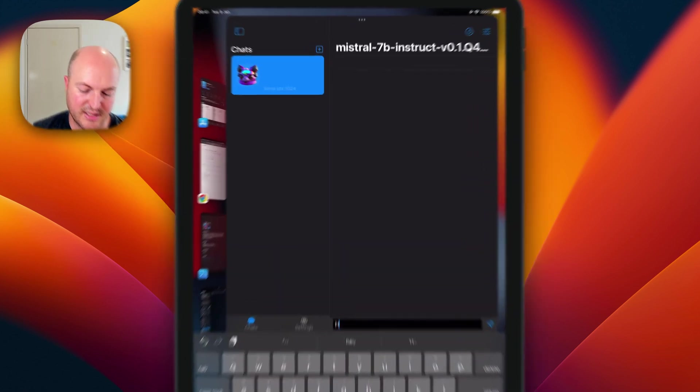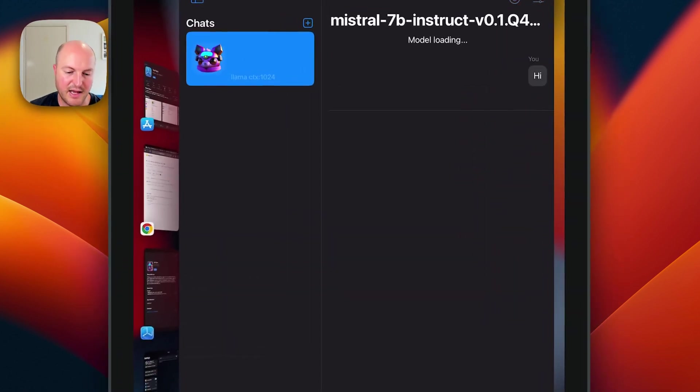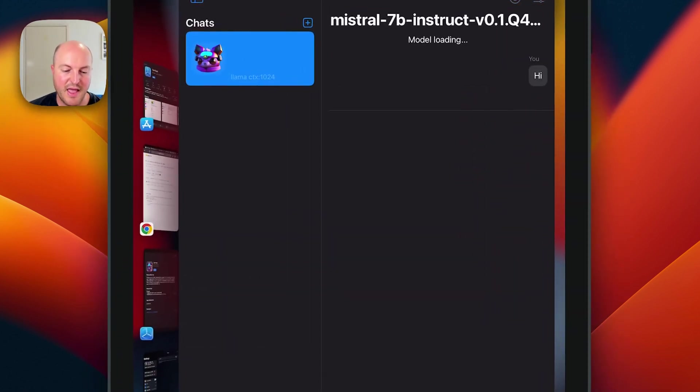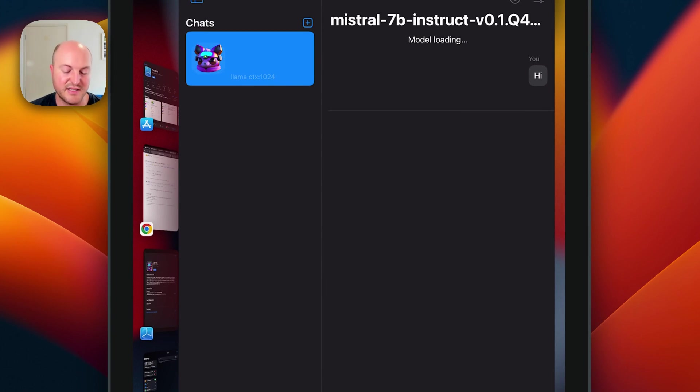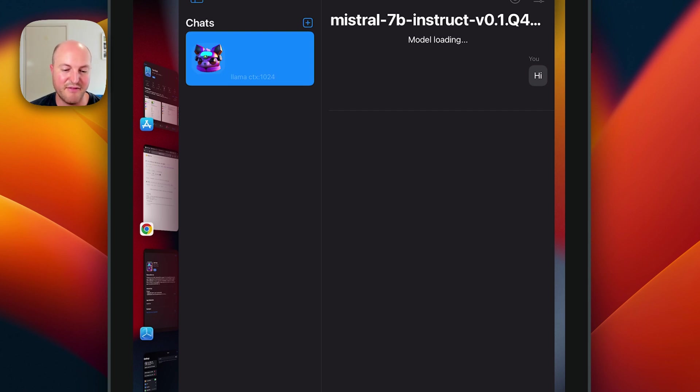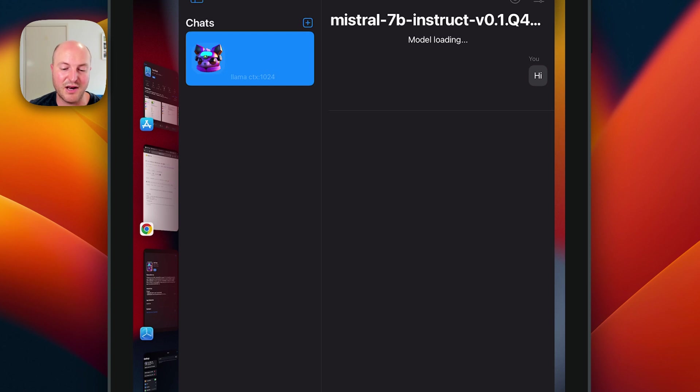So let's just say hi. The first time loading is a little bit slow. You can see it, there's model loading, and in the background it's bringing everything together, but after the first load it is a lot quicker.